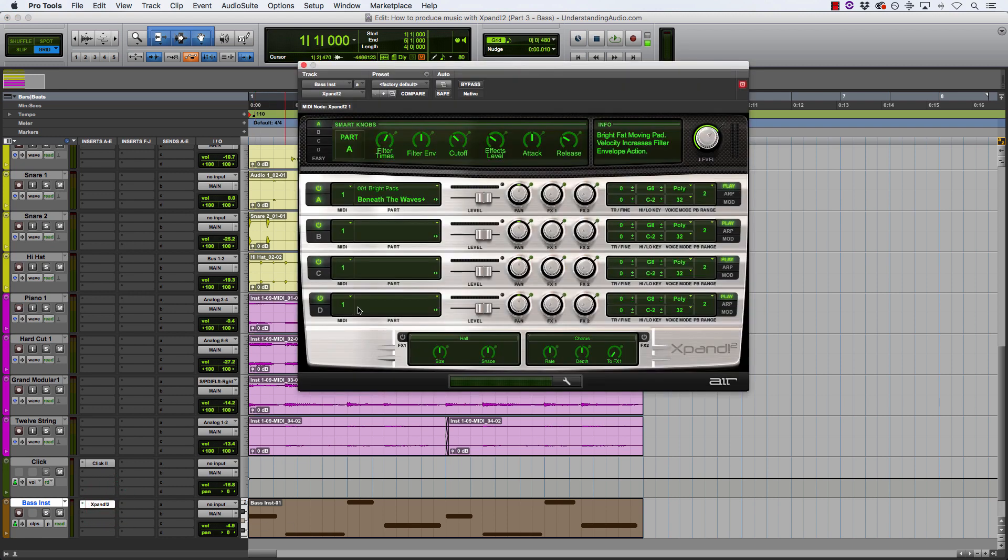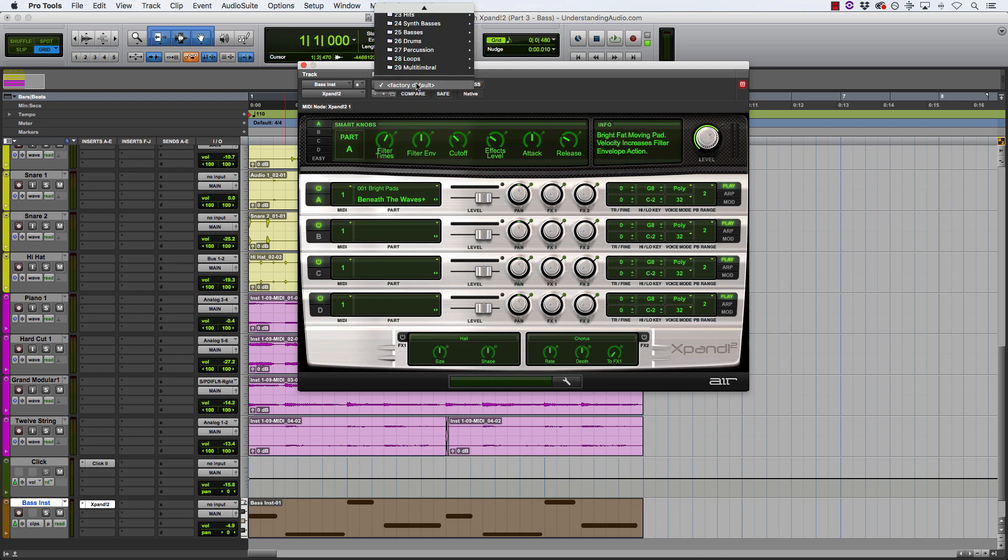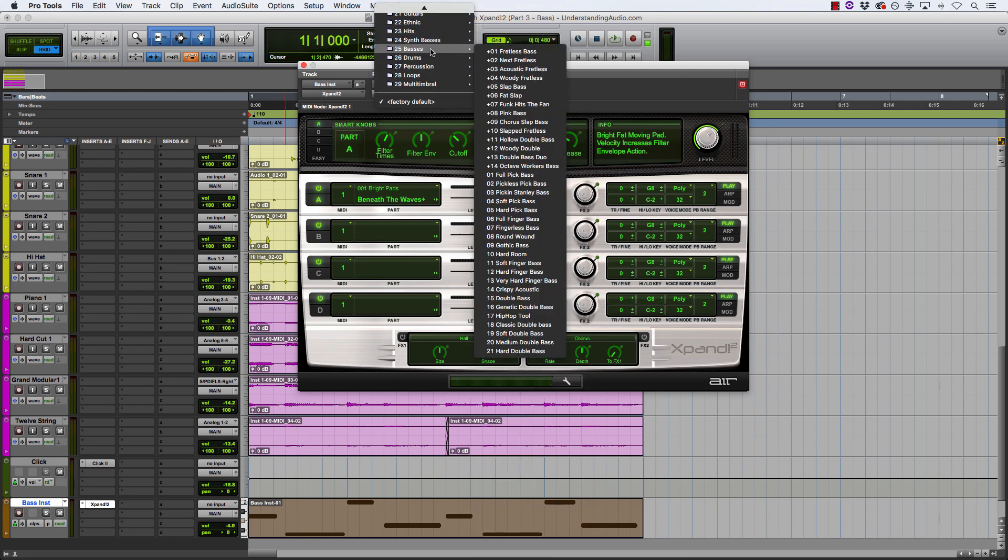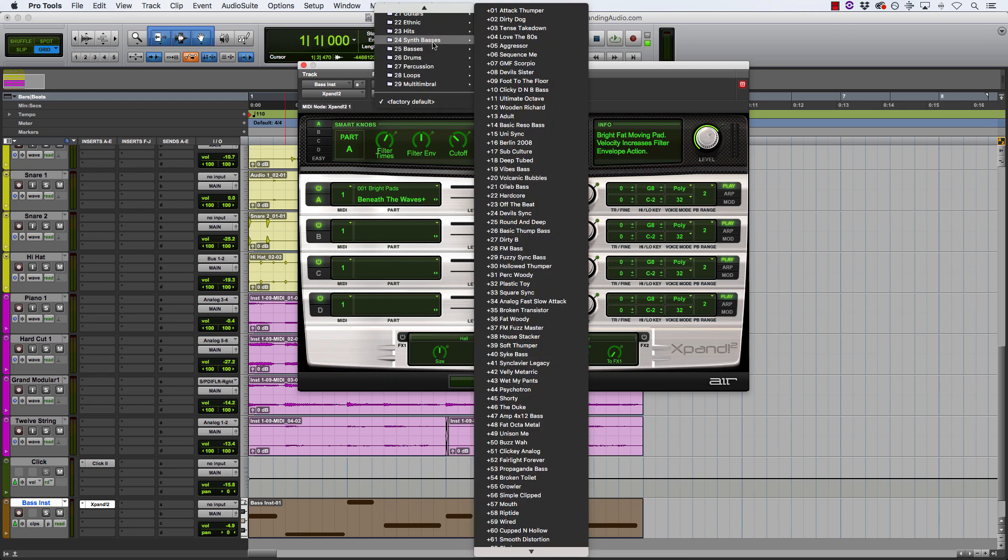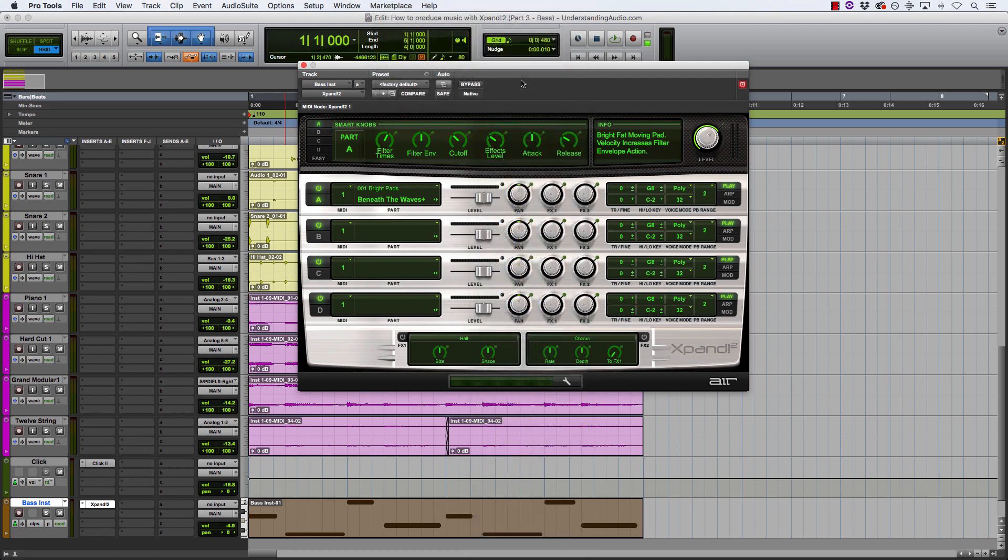If I click into Xpand, come up here to the top and go through synth basses to start with, let's see if we can find a good one. Foot to the floor, let's go with that.